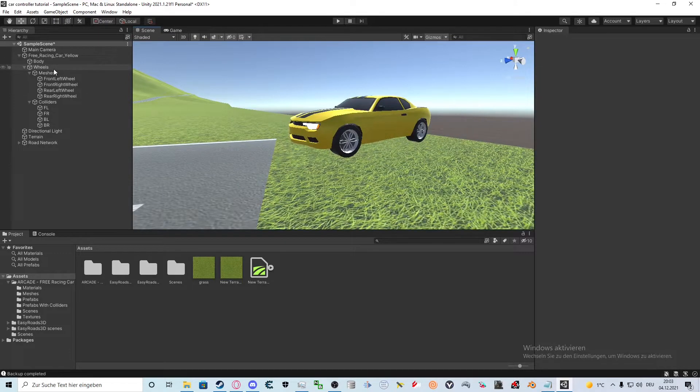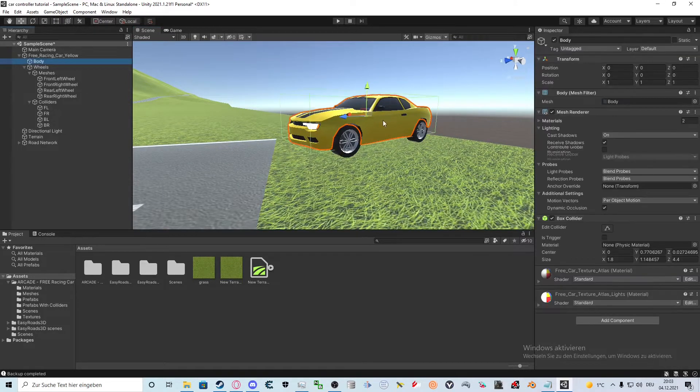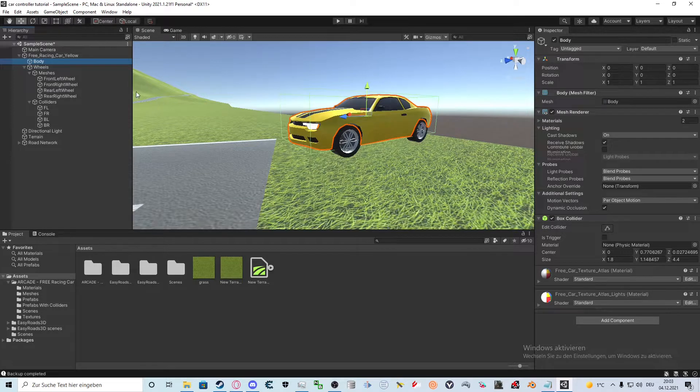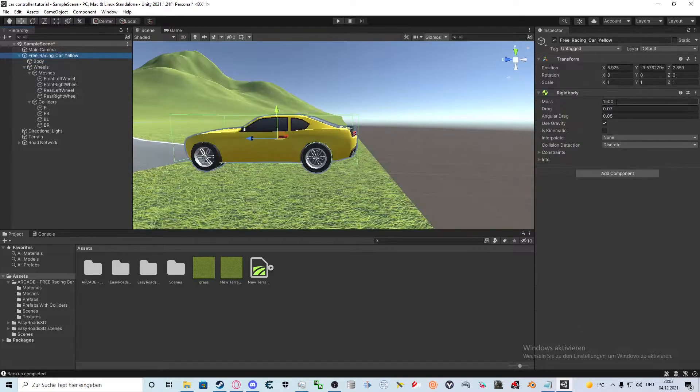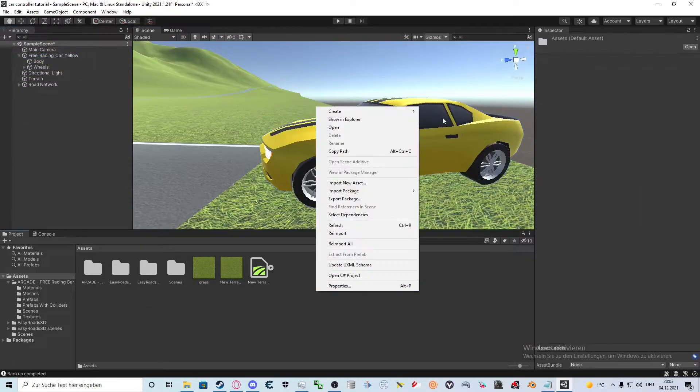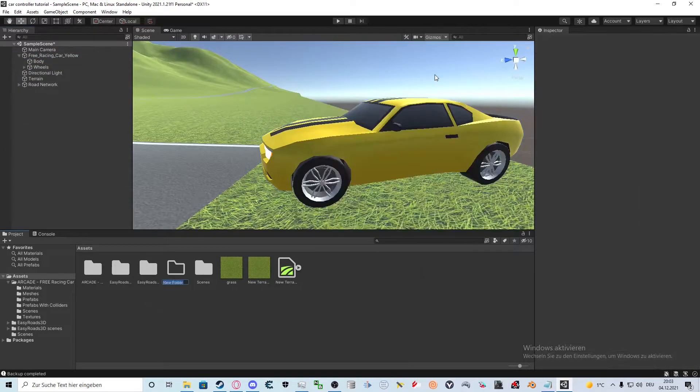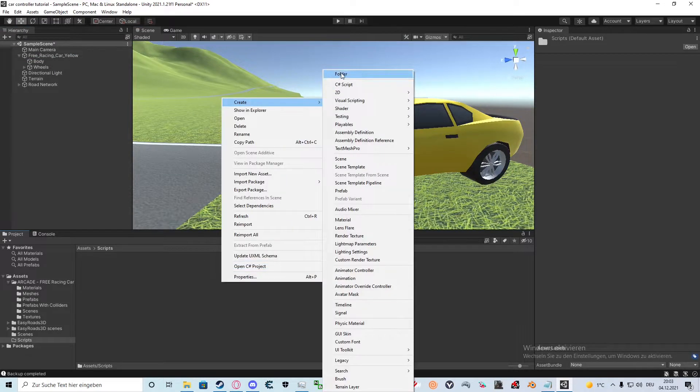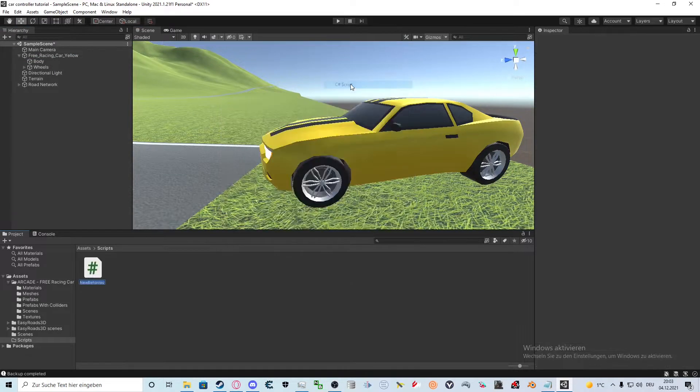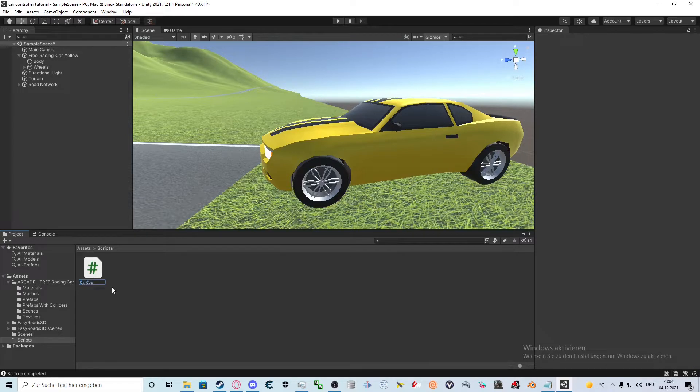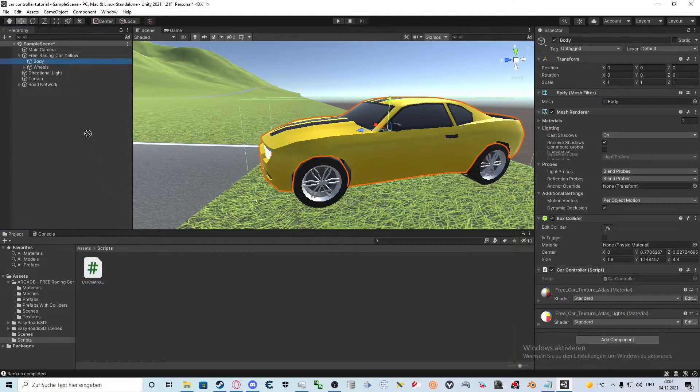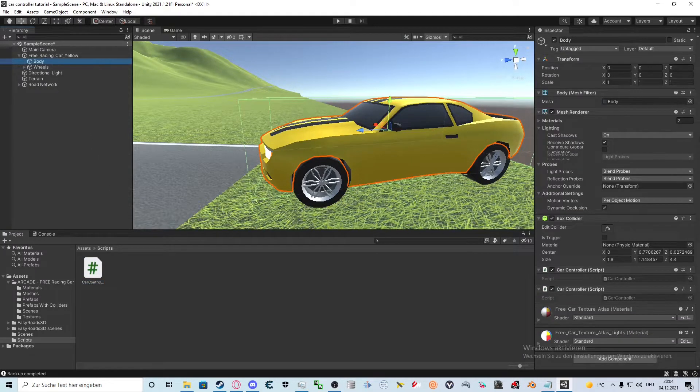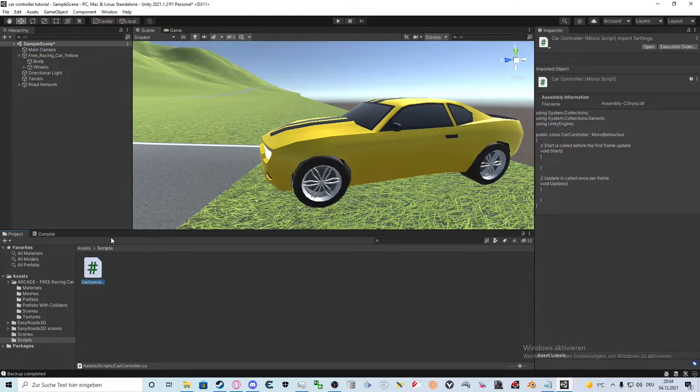We will need a box collider or a convex mesh collider on the body, and a rigid body on the parent object. After that we create a folder and call it scripts. Inside of it we will create a C# script. I call it car control for now. Drag it onto the body game object. We're ready to start coding now.